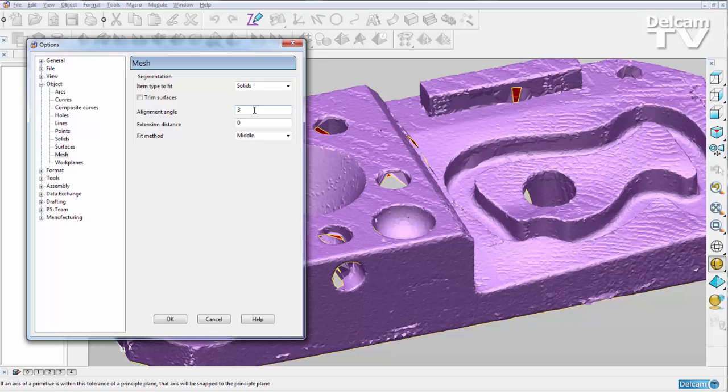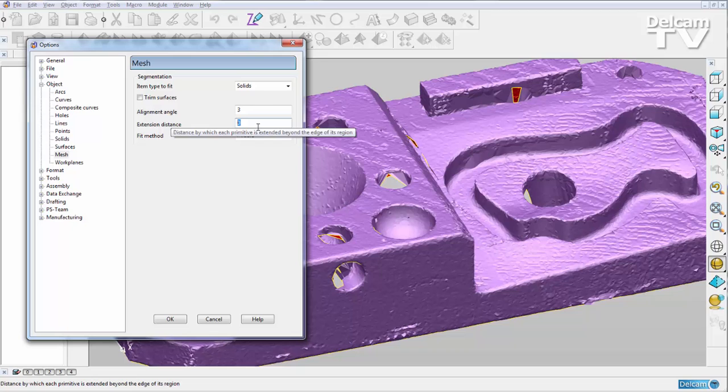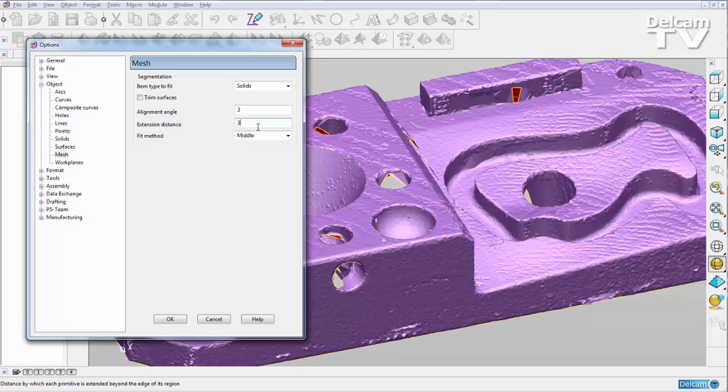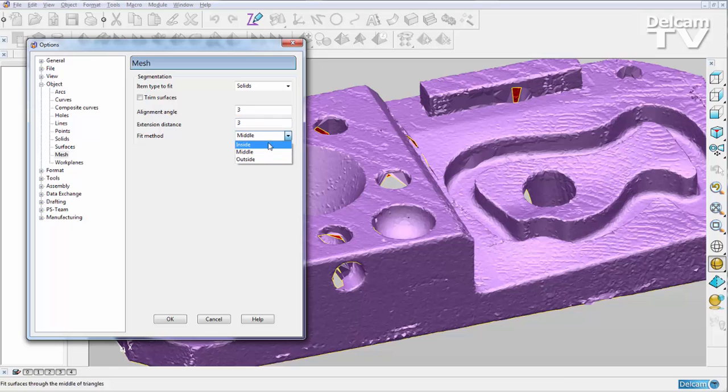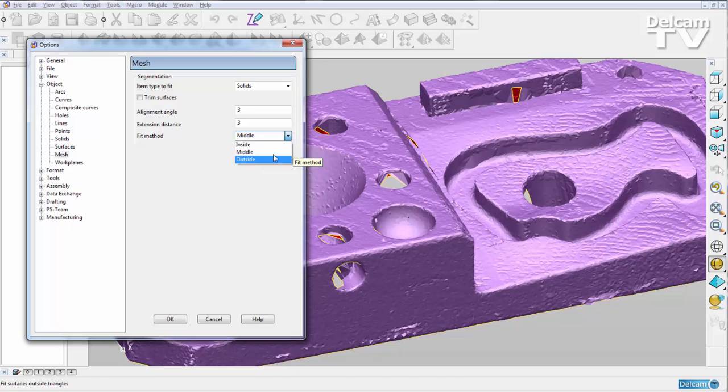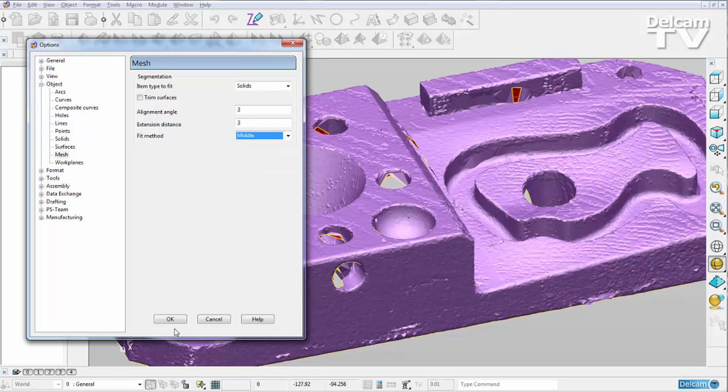I'm also going to input an extension distance of three millimeters, so that's just going to extend either a surface or a solid three millimeters past the triangle mesh that it's fitting to. You could also choose the fit method. We've got inside, middle, or outside. I'm just going to stick with middle for this demonstration, and I can say OK.